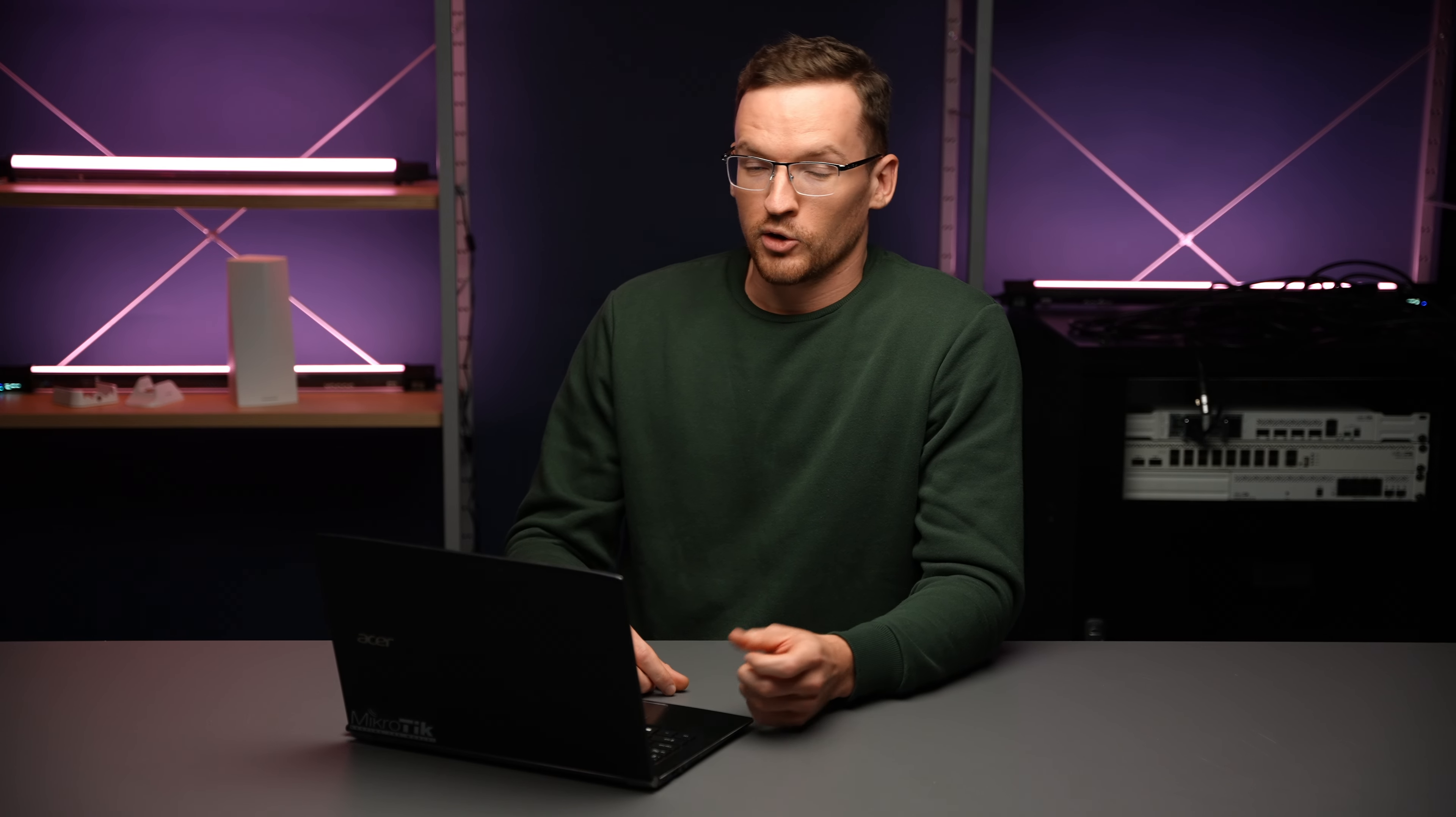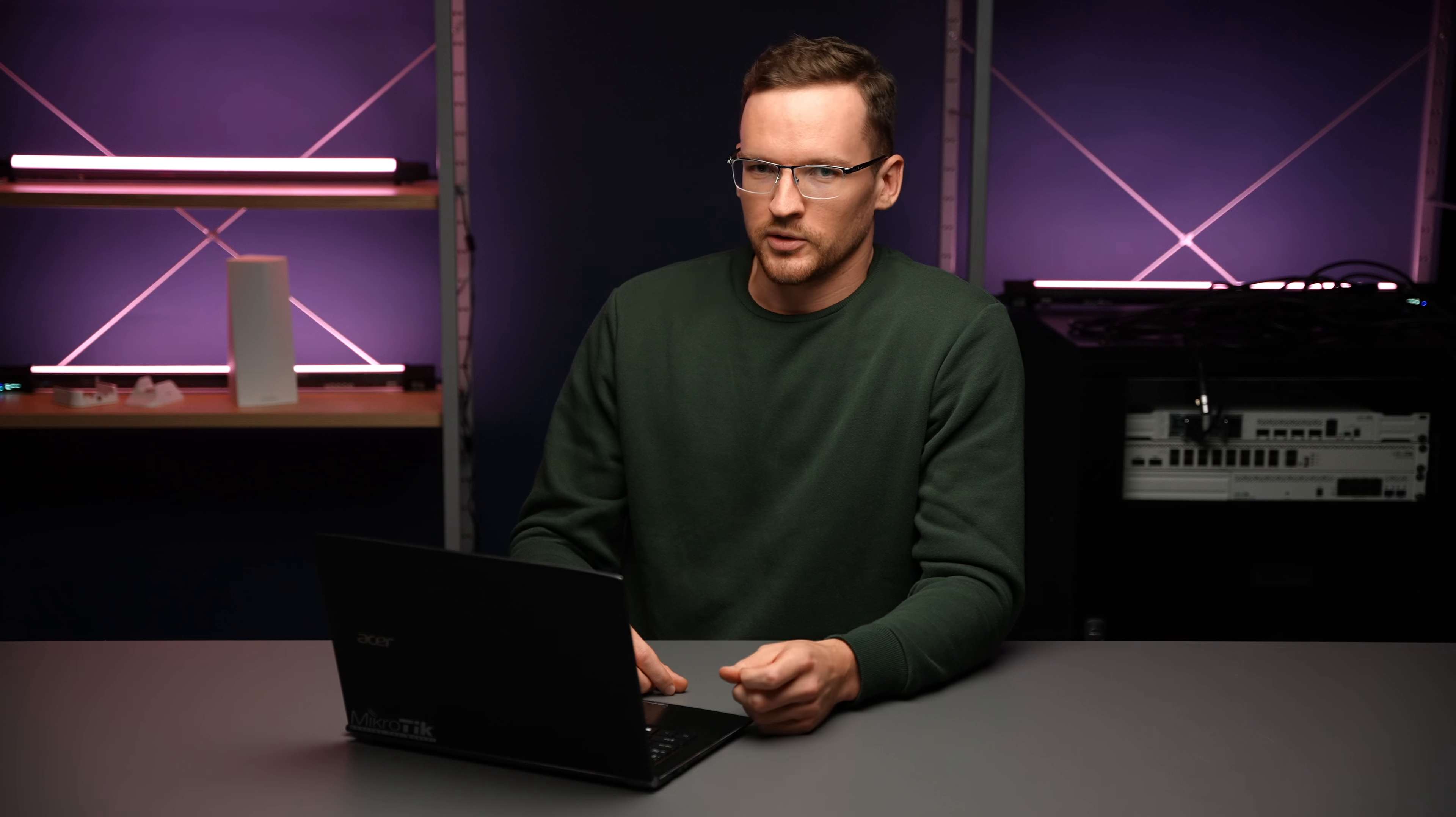Sometimes you need to transfer files to or from your router and there are multiple ways to do it. Some ways are more secure and some less.